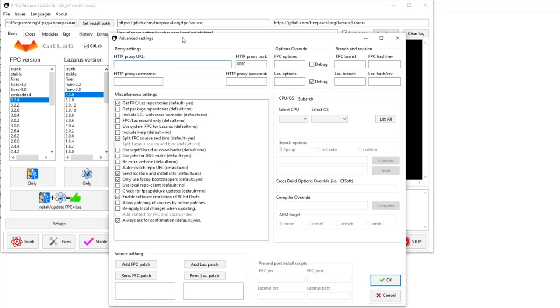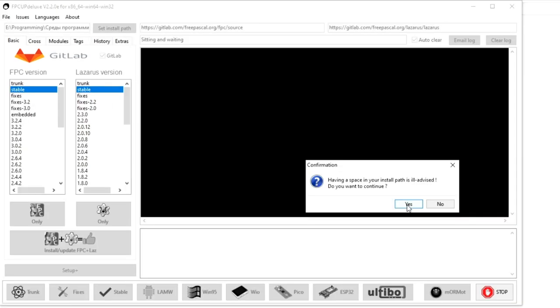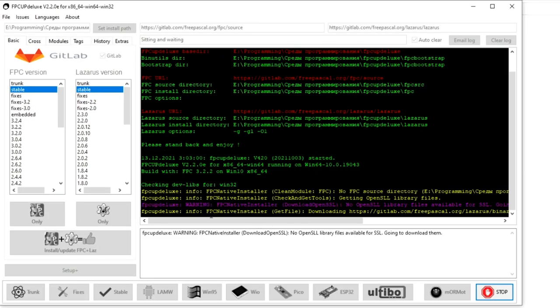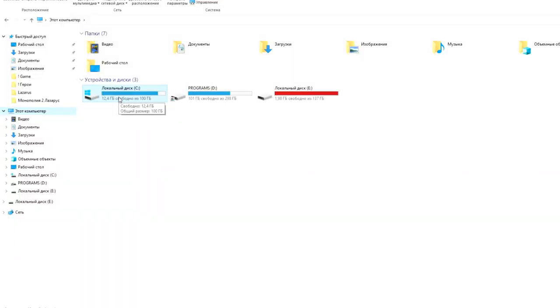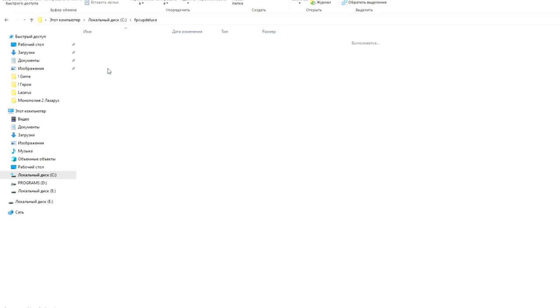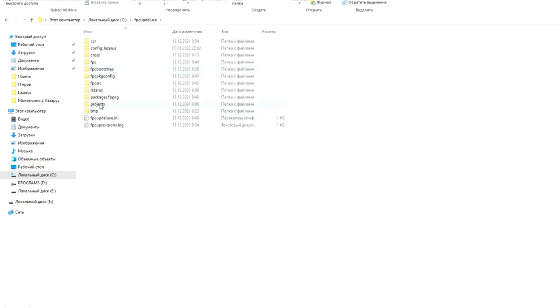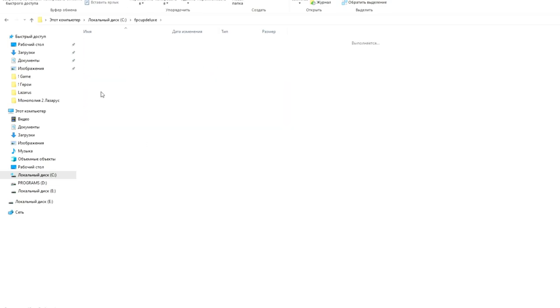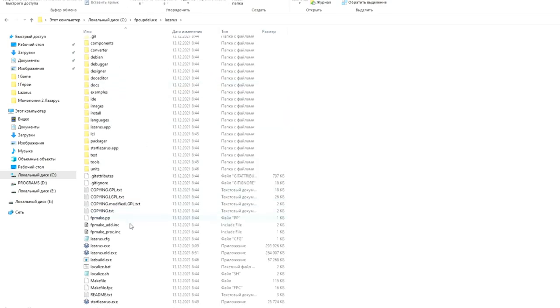Clicking on the setup plus button opens a window with additional settings. Before installation, a message will be displayed about the selected type of installation, with which you need to agree and the installation process will begin. After the installation is complete, you can use the Lazarus underscore FPC Deluxe shortcut to launch the programming environment.